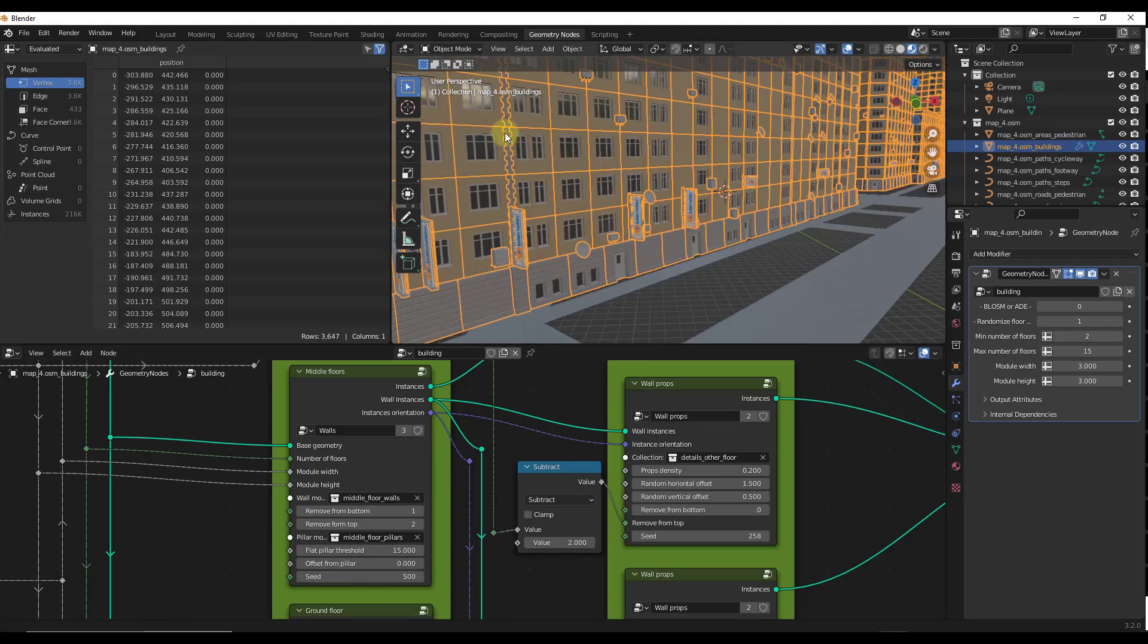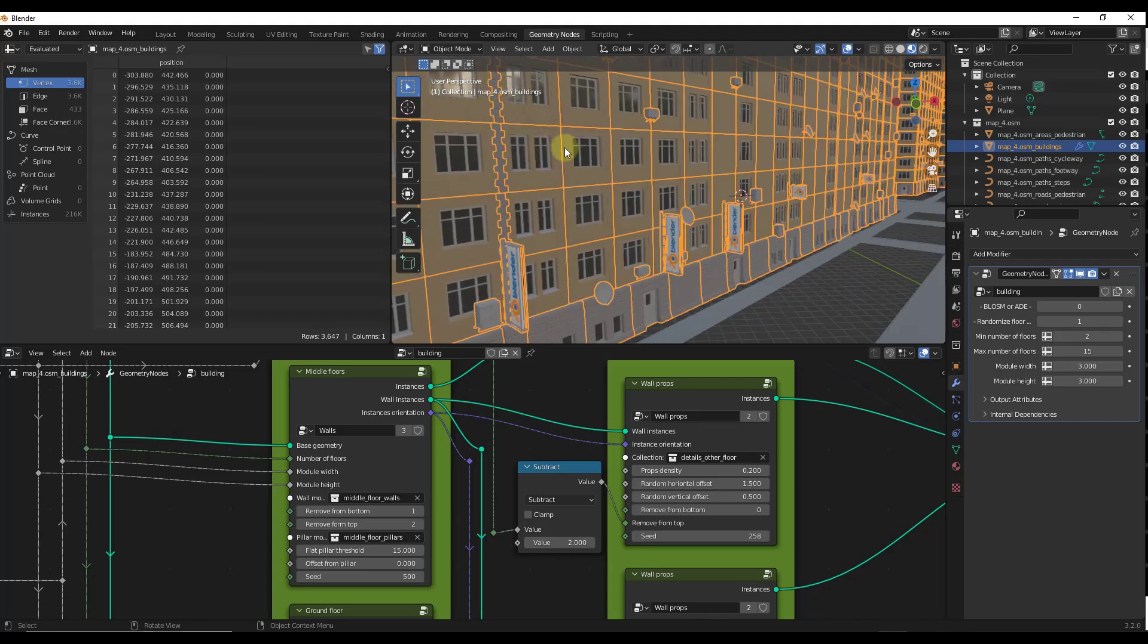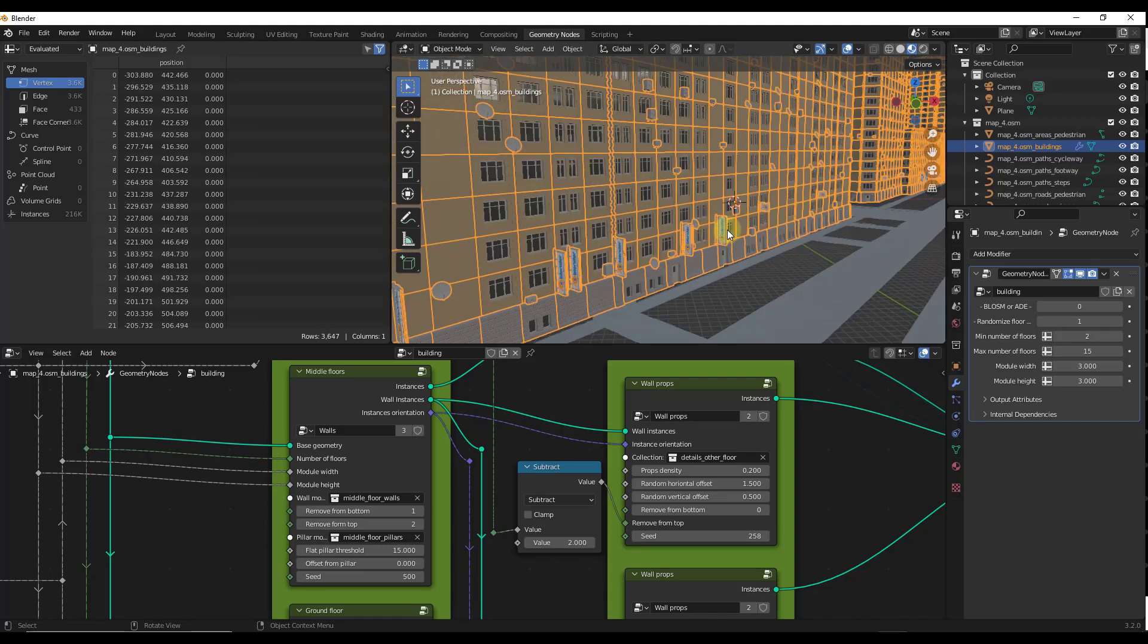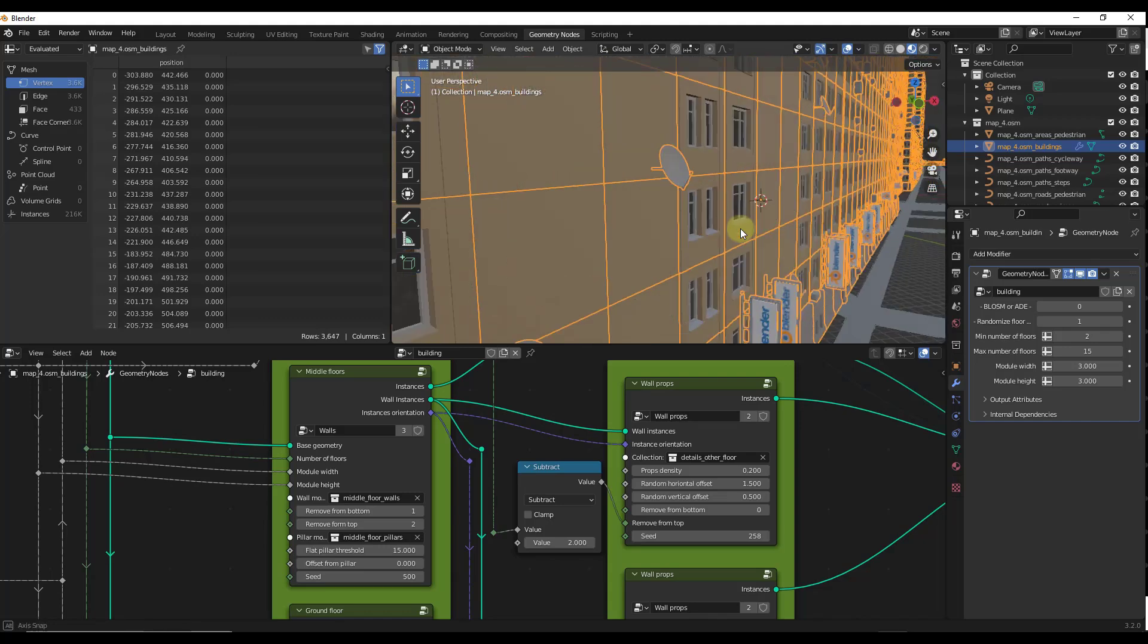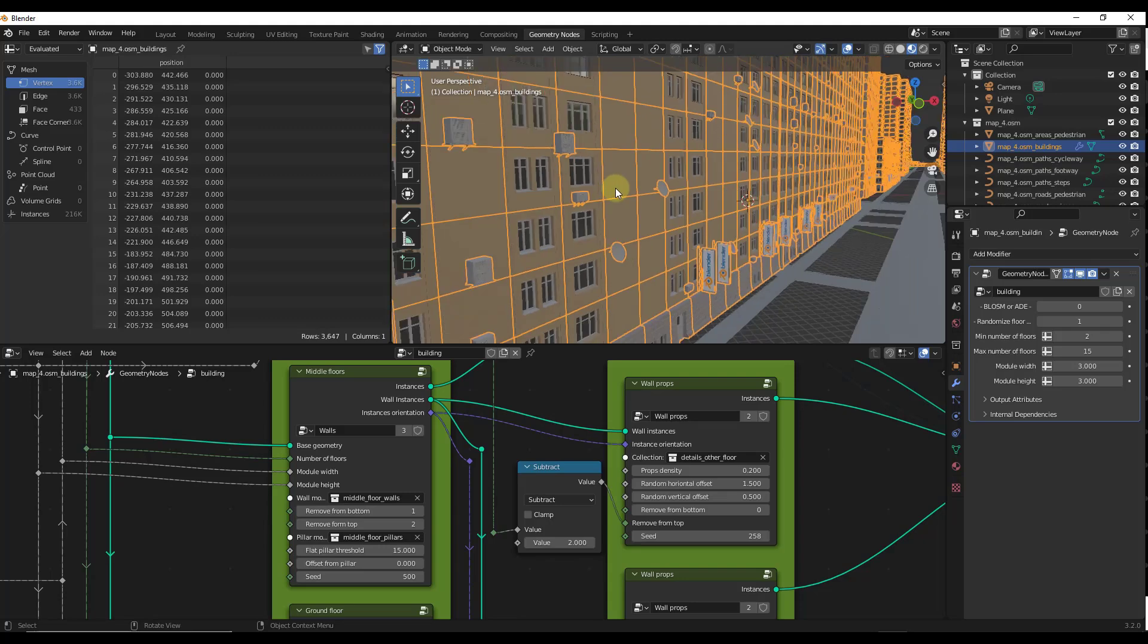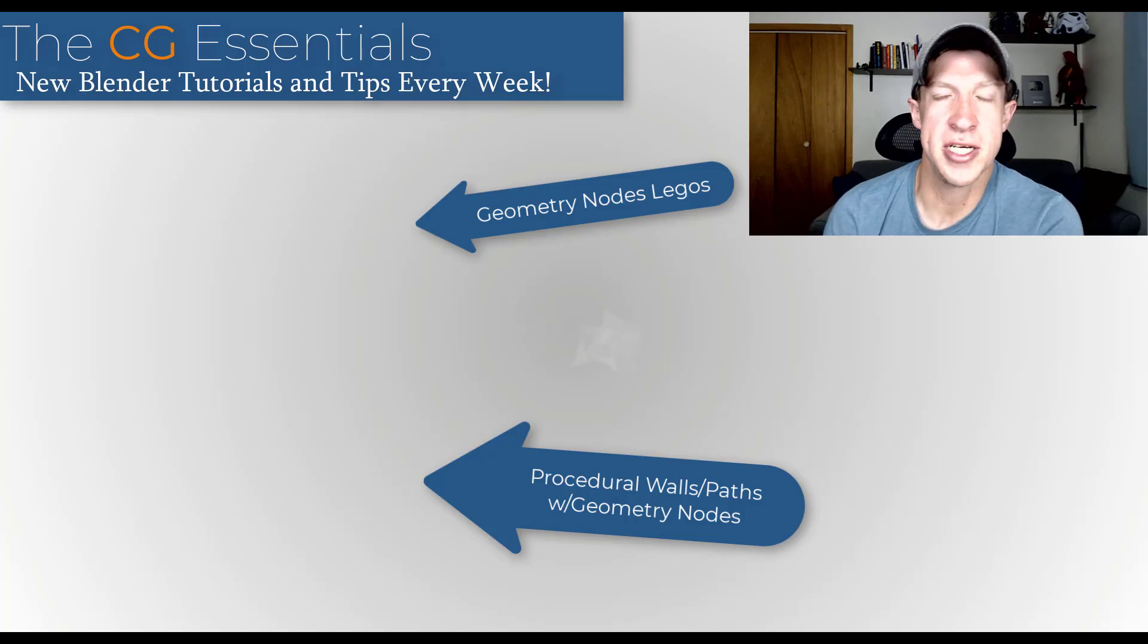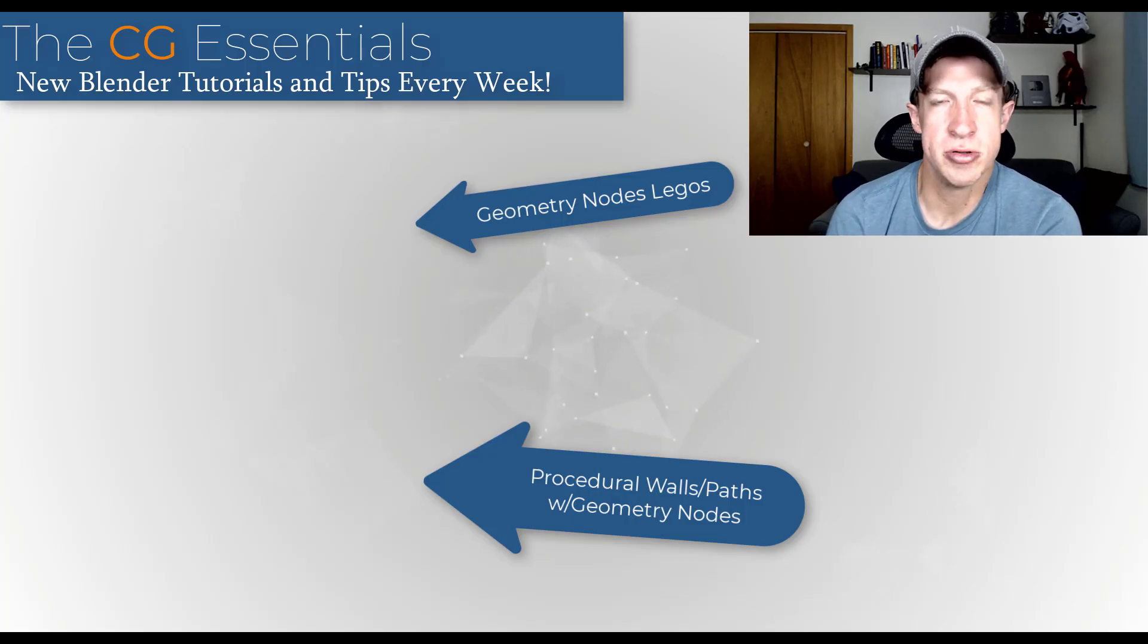Obviously these all look kind of uniform because they've all got the same four pieces that this is using in order to build these. But if you were to build this out, this could be a massively cool tool for generating cities inside of Blender. I'm actually already seeing people using this in order to generate cities for game engines and other things like that. This is just another example of how exciting Geometry Nodes is.